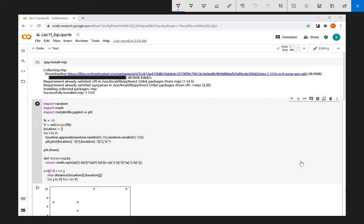In this lecture we will discuss how to use CoLab to solve the TSP problem and the VRP problem. Let's first look at the TSP problem.